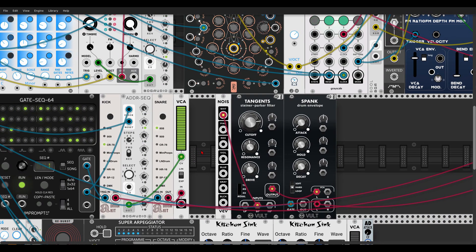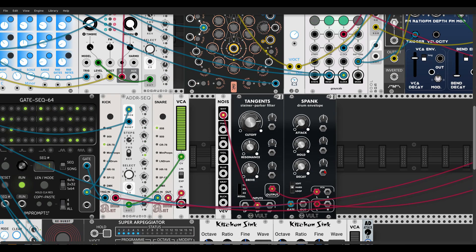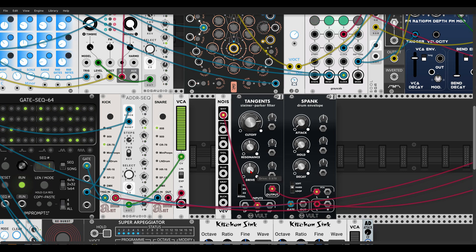Here I have a hi-hat — white noise going to Tangents in band-pass mode, then to a drum envelope — Spank from Vult. I want to add accents to the hi-hat. We can do two things: open the decay a bit and also raise the drive. Unlike the Percussive Vibration, we don't have a dedicated accent trigger, but we can add one.